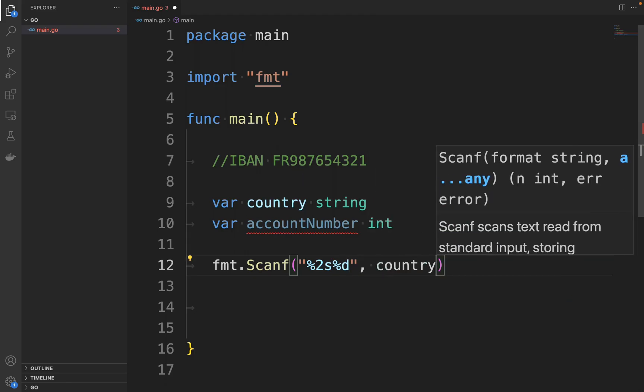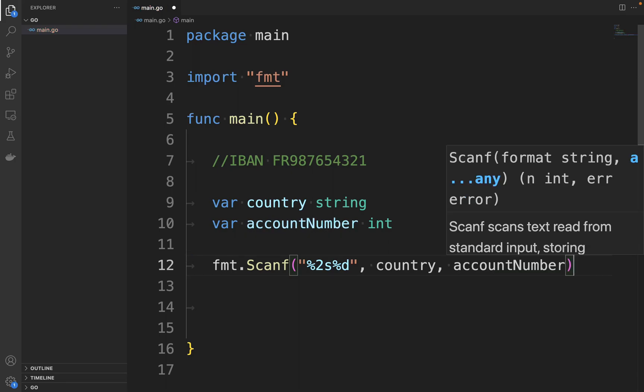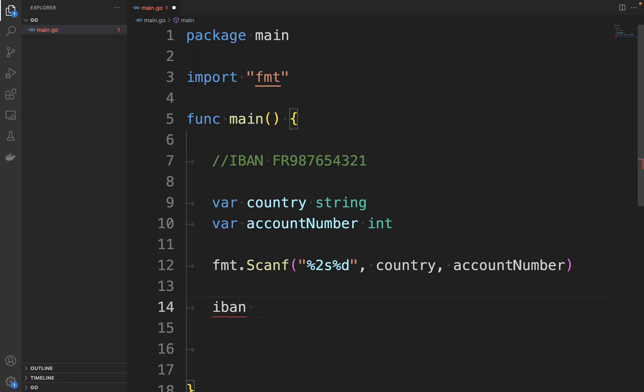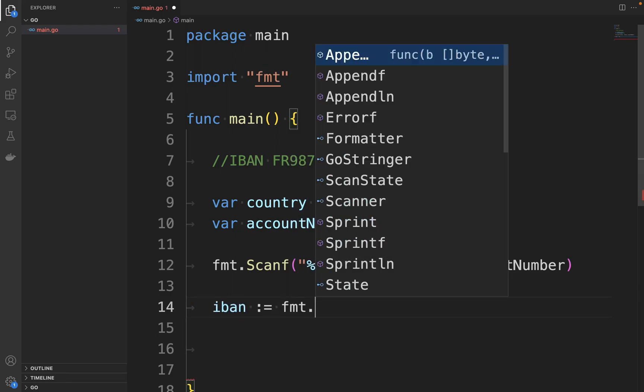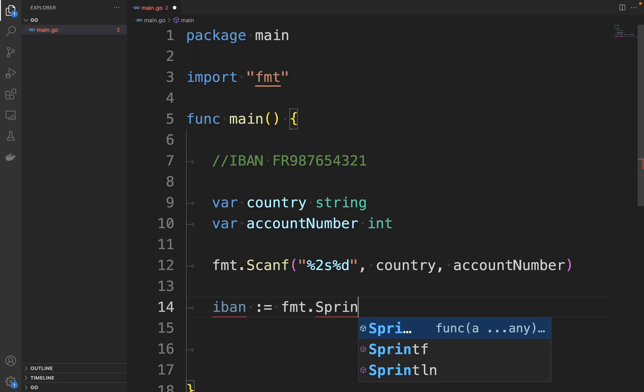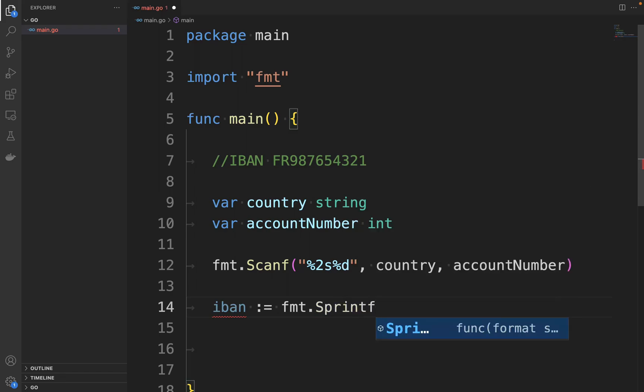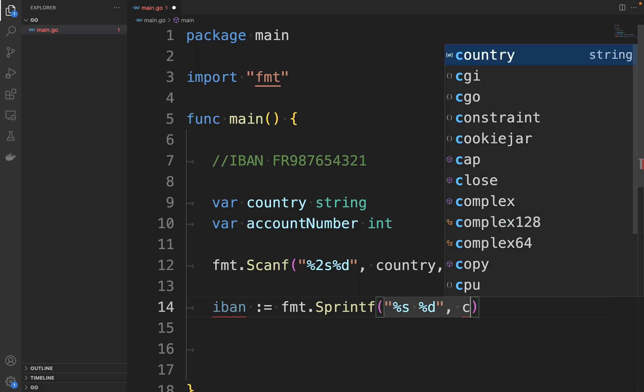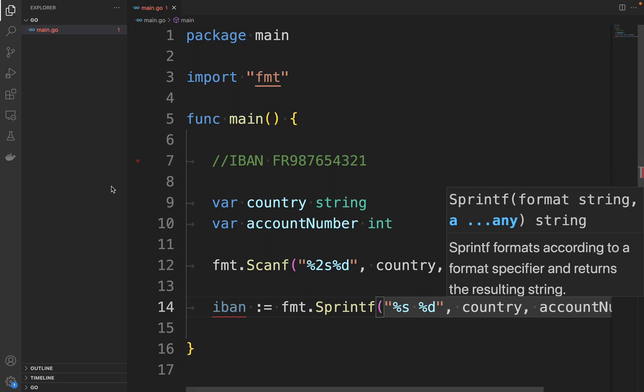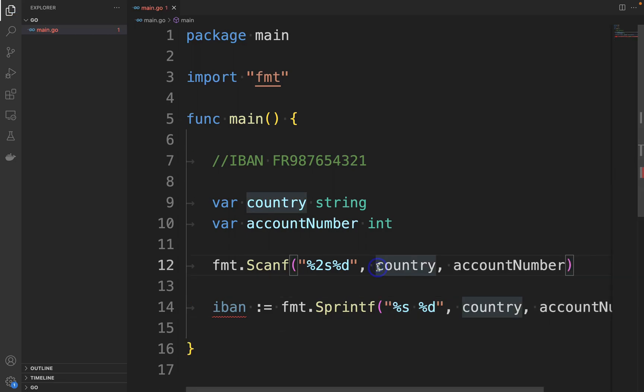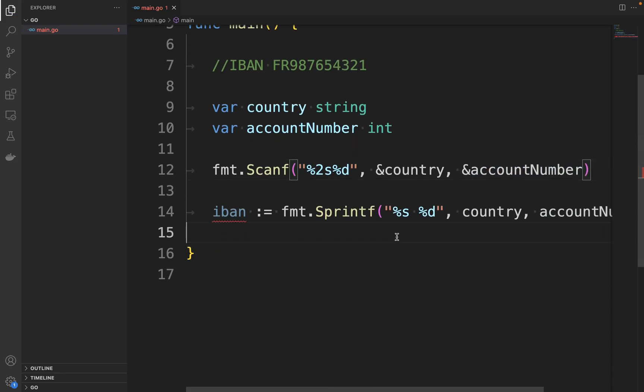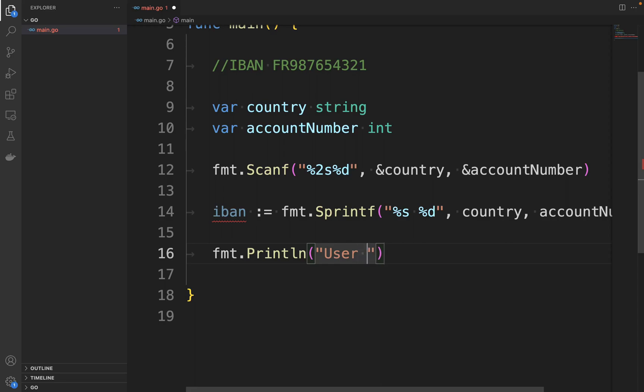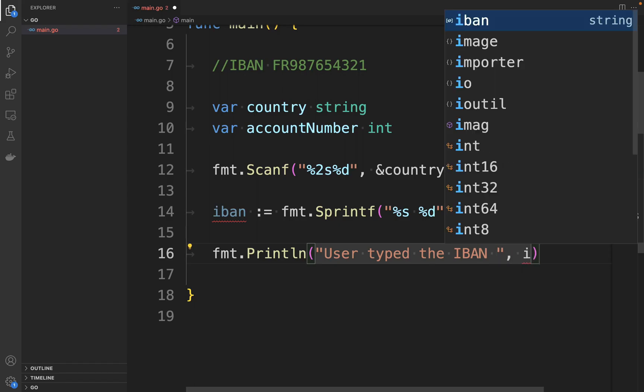And then &country and &accountNumber. Then I'm going to write the IBAN as fmt.Sprintf as concatenation of the string and the number, where the string is the country and the number is accountNumber. Of course, here I need to put the & operator. And then I'm going to print in the console fmt.Println "User typed the IBAN:" and then the variable.